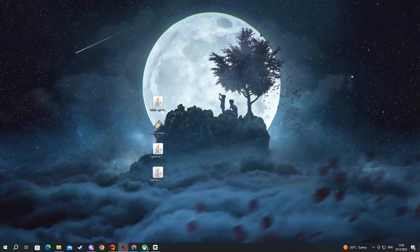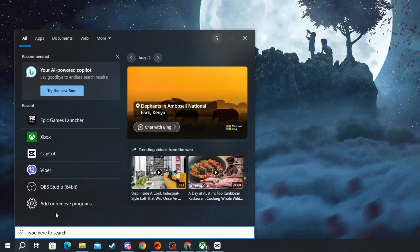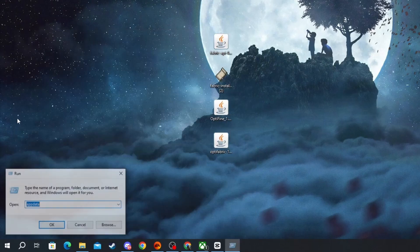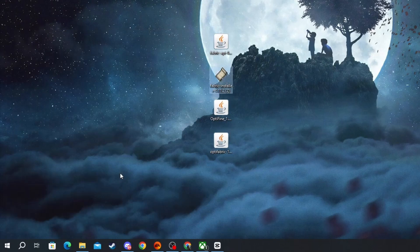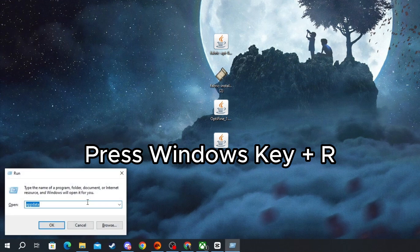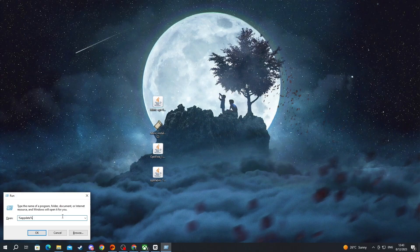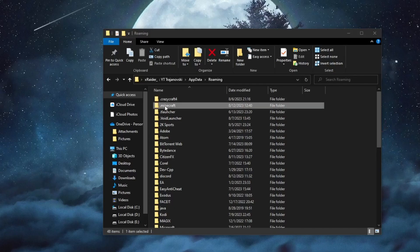After closing Minecraft, you will need to add all three of the Java files to your Minecraft mods folder. To do that, press the Search button in the bottom left and write Run, then open the application at the top — or just press Windows Key + R. In the Run prompt, type %appdata% and press Enter.